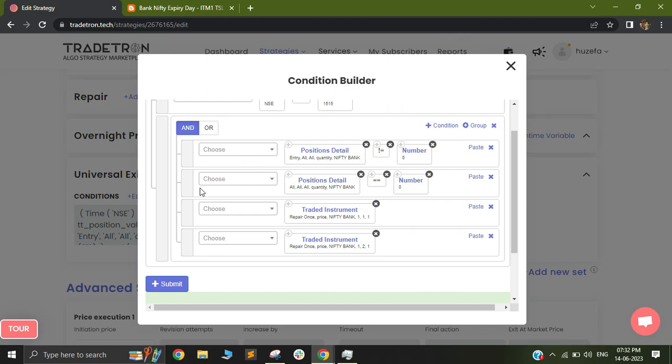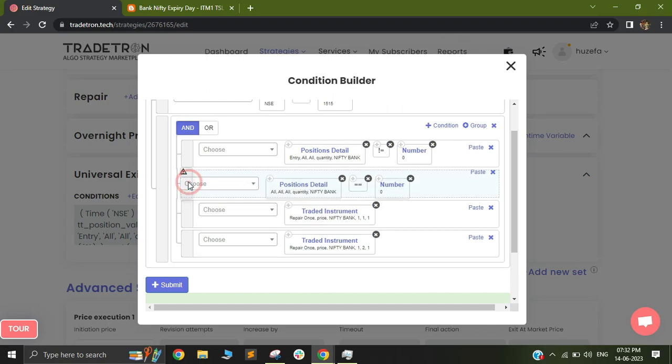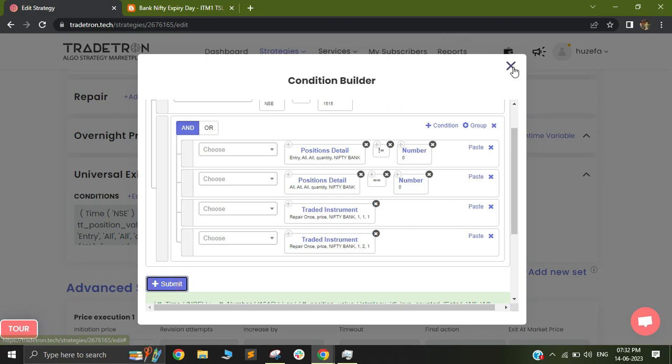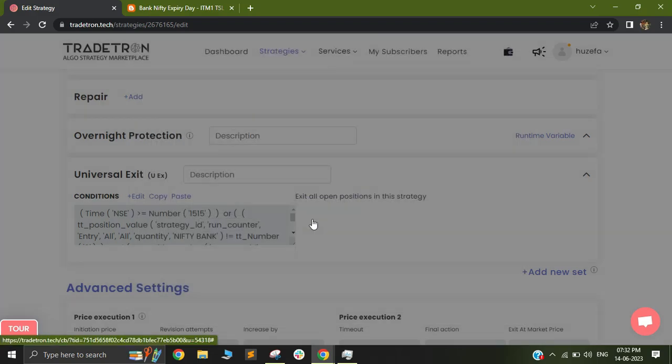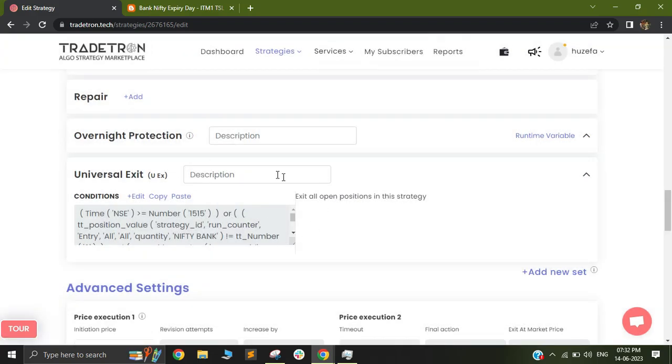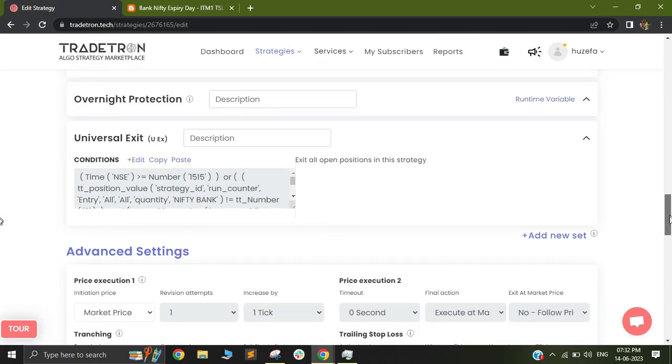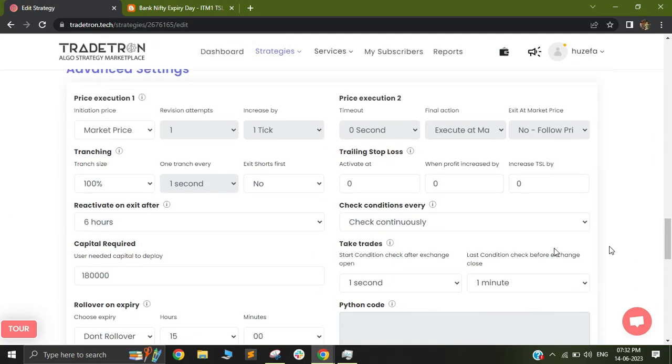This basically makes sure that this first line makes sure that my entry has been taken. So if my entry has been taken, and if all the open positions have been squared off, which means that I have closed all the open positions, all my entries and all my repairs have been triggered. In that case, I will trigger a universal exit. By triggering this universal exit, my status of my strategy will change from exited to live and from live entered to exited. After which my reactivate on exit will trigger and it will wait for six hours before becoming activated again.